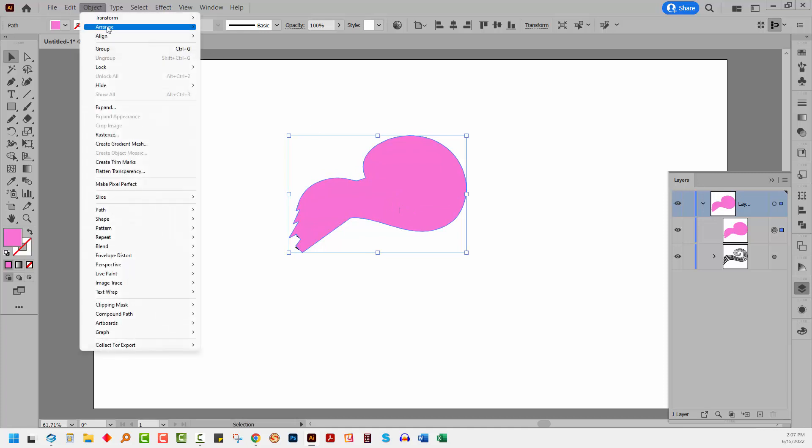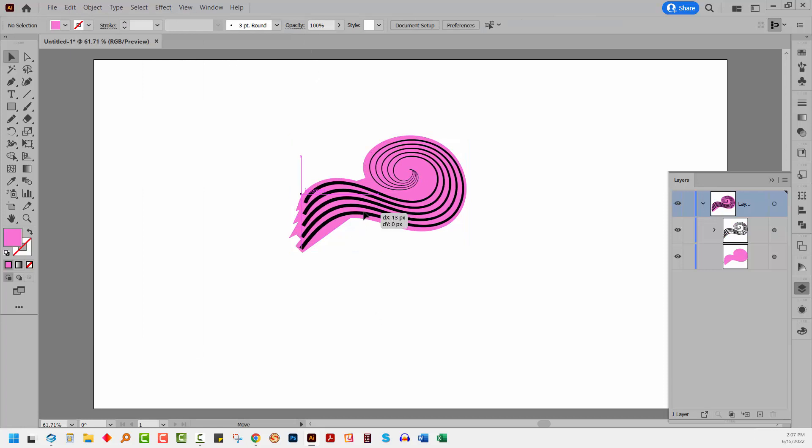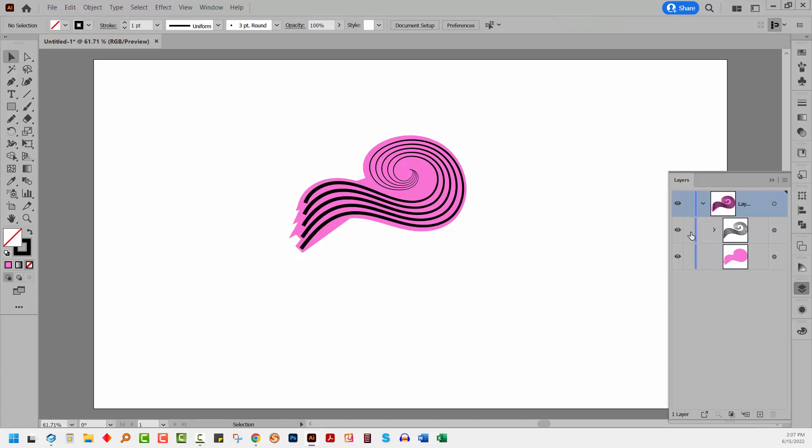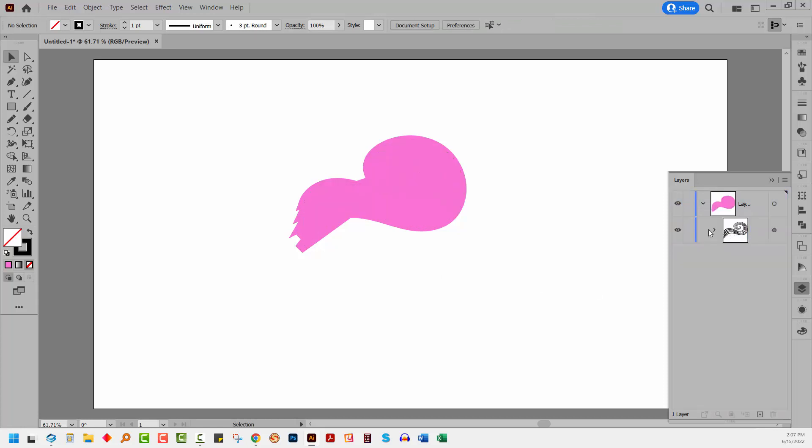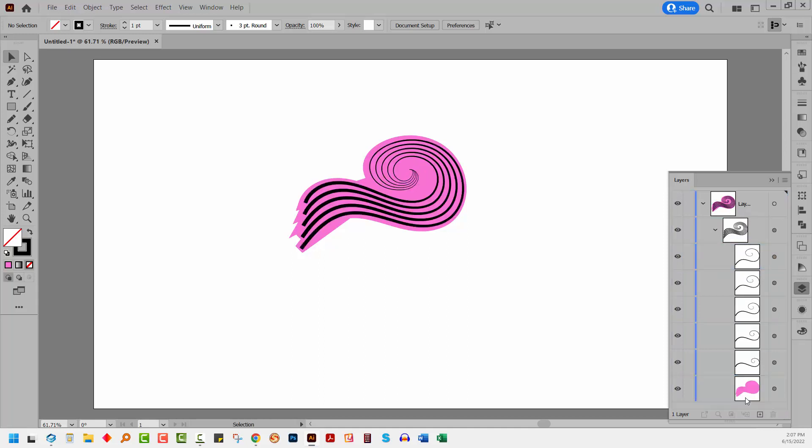So we'll go to object, arrange and send to back. And then we're just going to line these up with each other and we'll group them. We can group them by simply dropping this object into the existing group. But you can see that it's gone on top. So I'm just going to move it to the bottom.